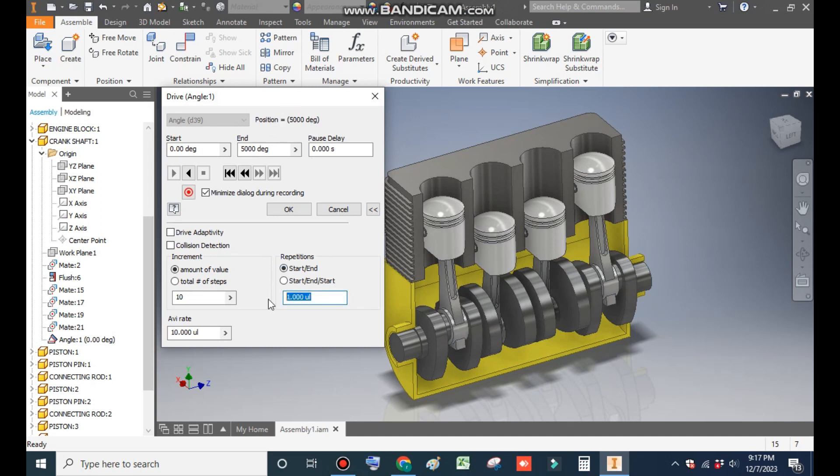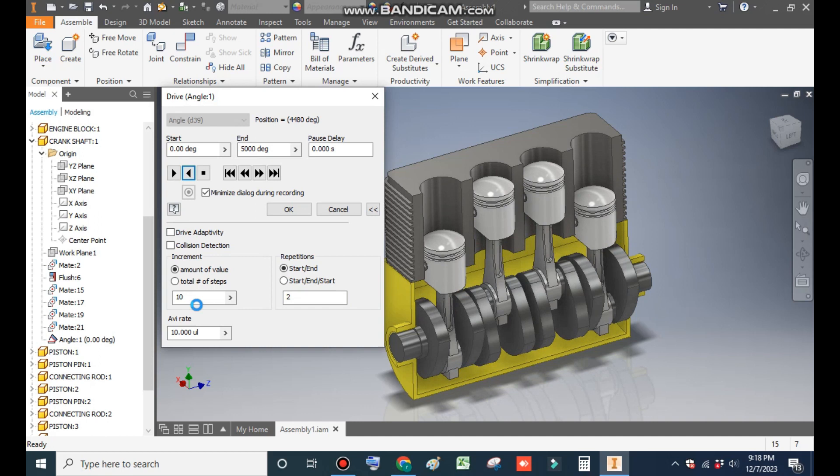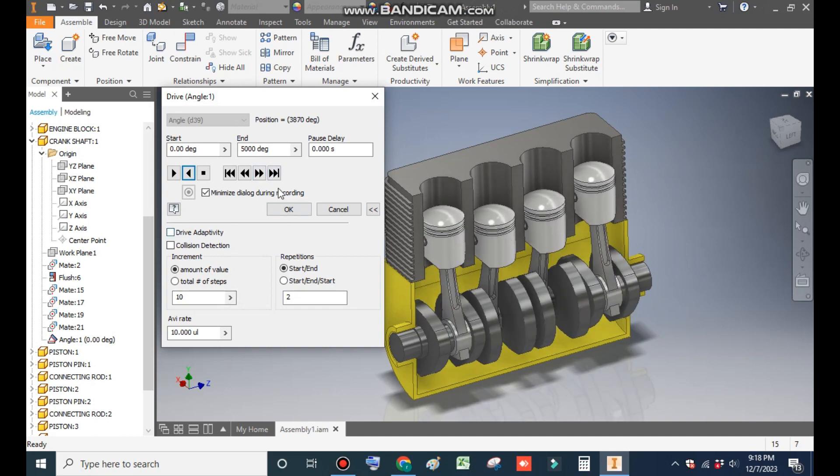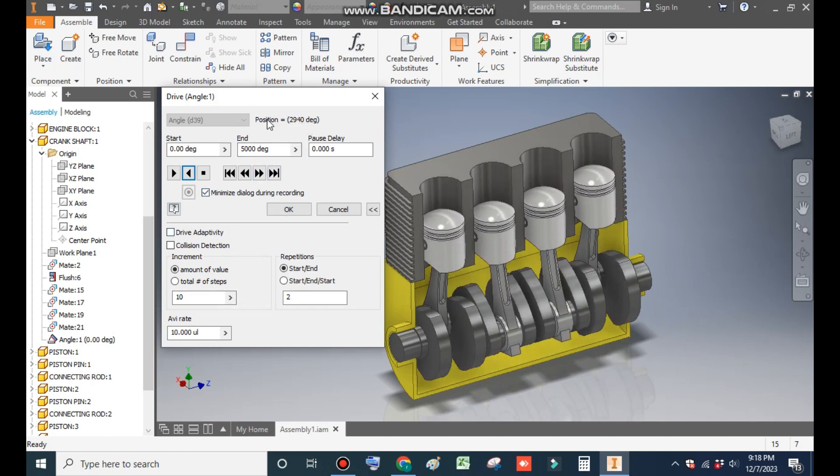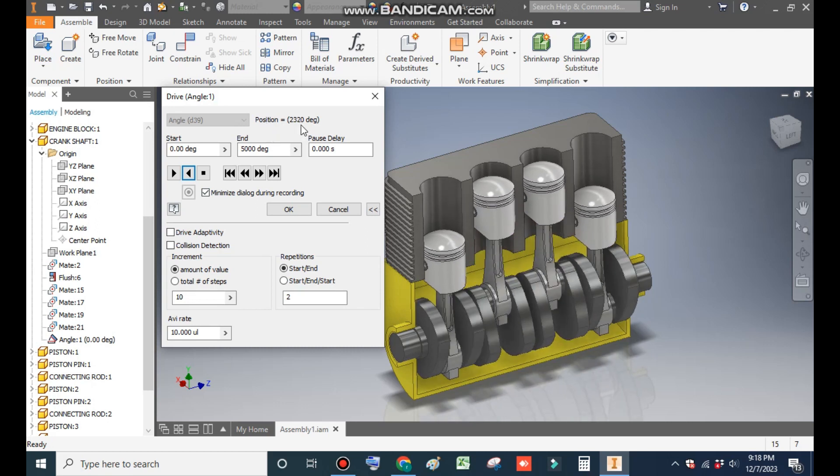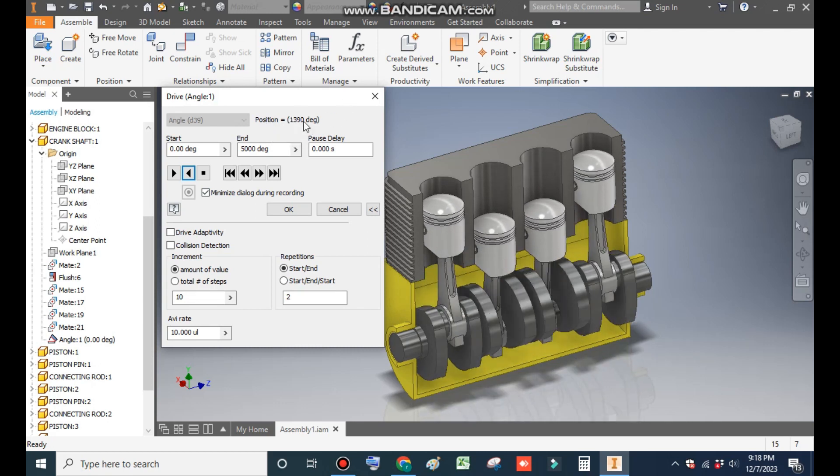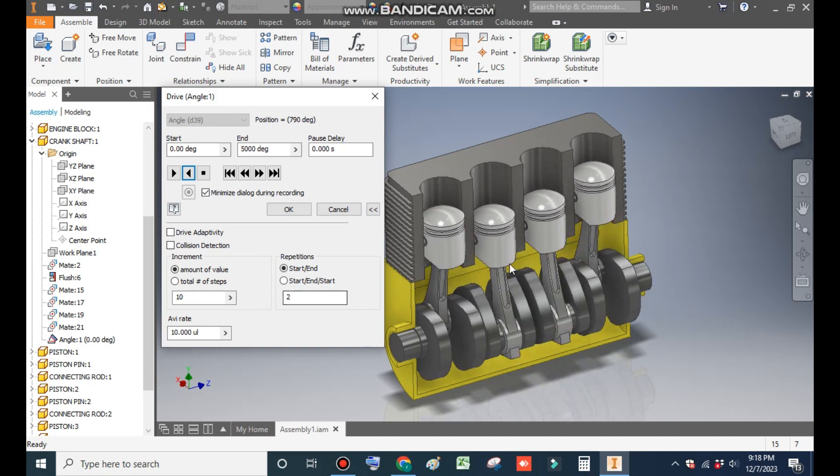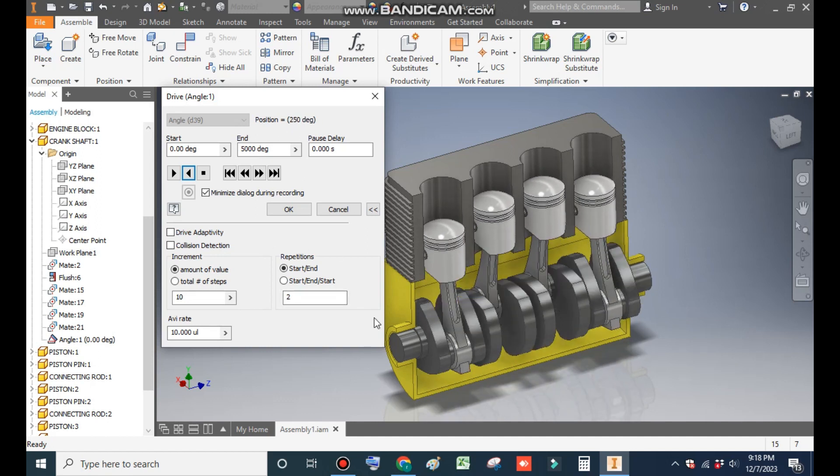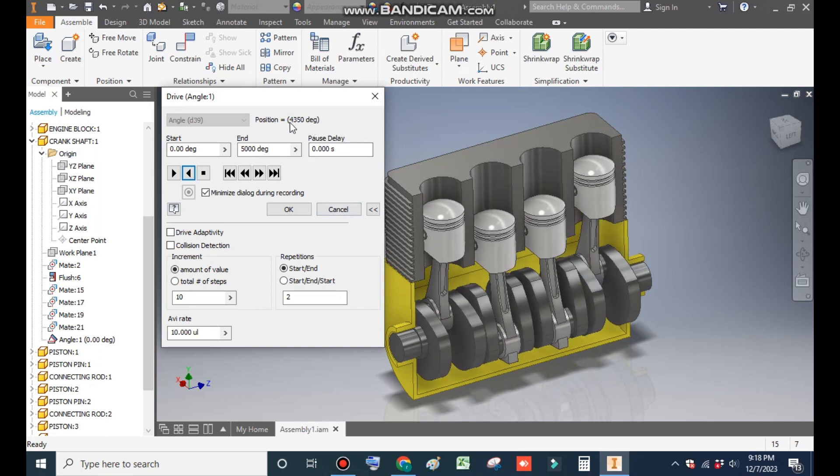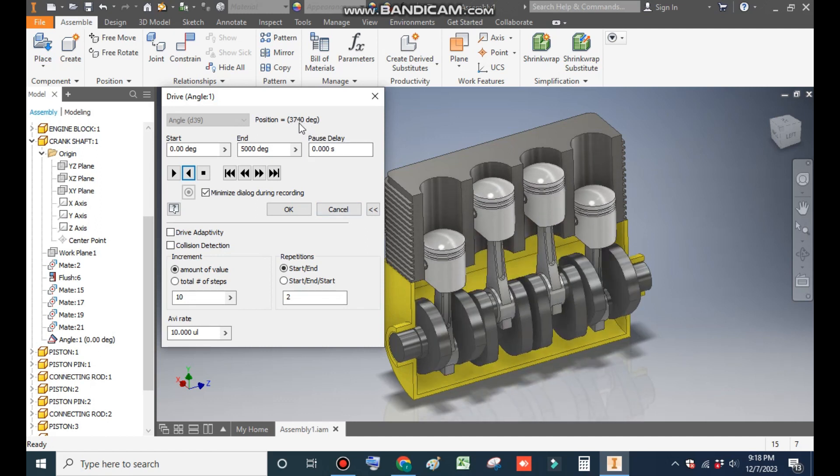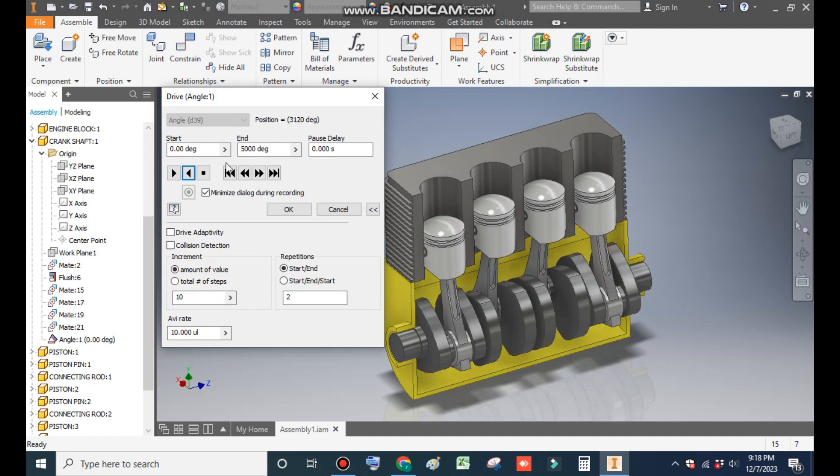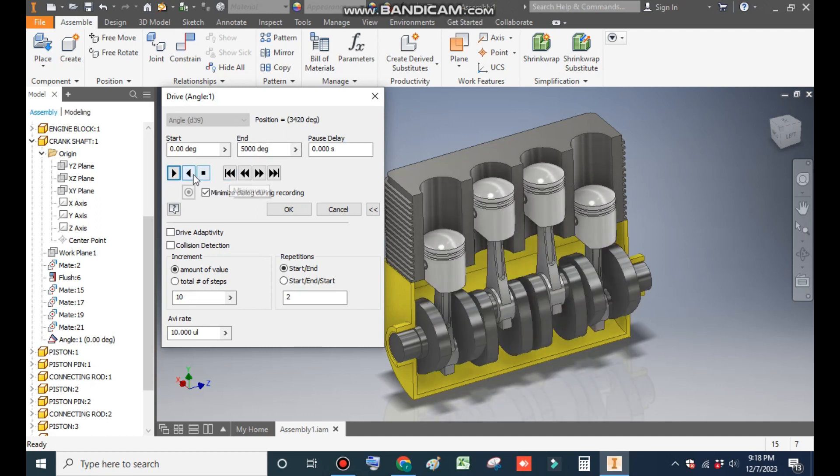When I change the repeatability to 2, this is for reverse play. We'll do the reverse play. Click on reverse play so it will take an increment of 10 and go up to 0. When the degree comes to 0, the repetition will make sure that this complete cycle will run one more time. You can see one more time the cycle has been running. Now stop it.